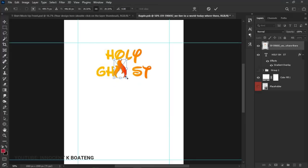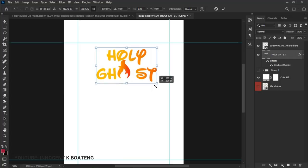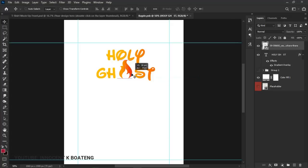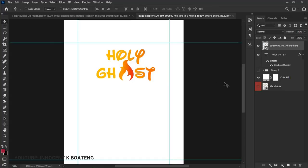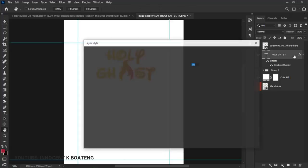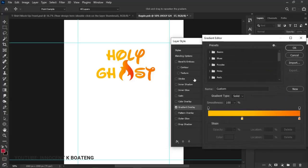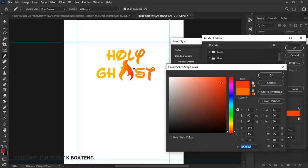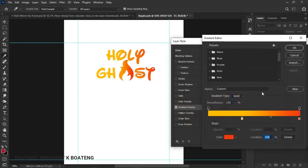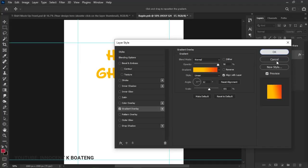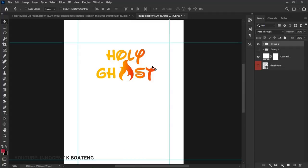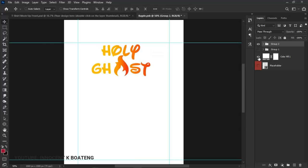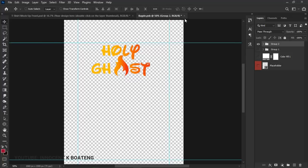Instead of the letter O, I'm applying a bit of creativity — I have a fire PNG asset that I'll drag and drop into Photoshop. I'll transform it to fit, reposition it, and use Ctrl+T to scale it nicely. I'll also update the gradient colors to be more reddish. Then I'll group all the elements and remove the temporary solid background.